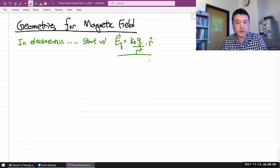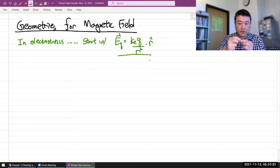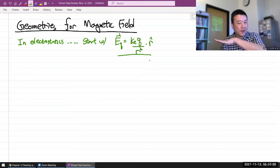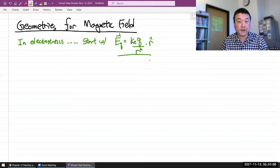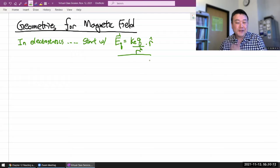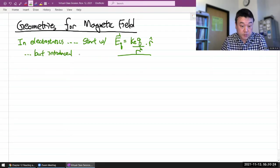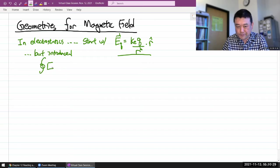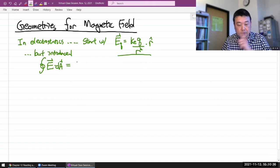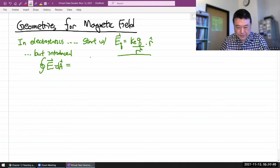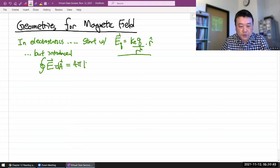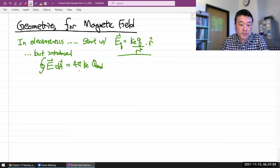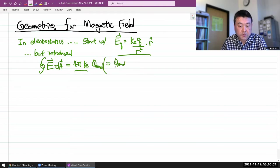Pretty soon, this becomes difficult to work with extended charge distributions. Like if you have an infinite line of charge, then you have to do an integral. If you have a plane of charge, which is actually quite common — like in capacitors — you have to do a double integral. So what we introduced is Gauss's law, which says the surface integral of E dot dA over a closed surface is equal to 4π times the Coulomb constant times the enclosed charge. Or if you want to use the constants your textbook uses, you replace this with 1 over epsilon-naught, giving Q-enclosed over epsilon-naught.